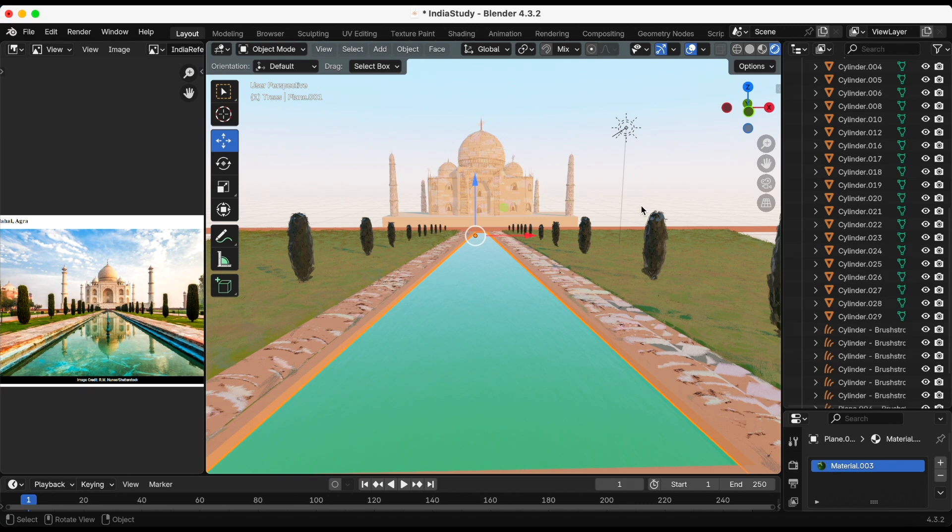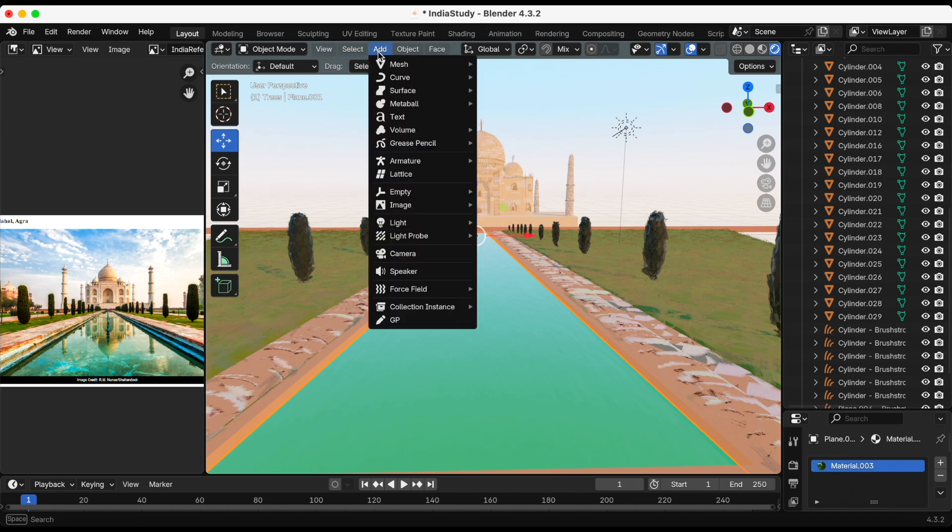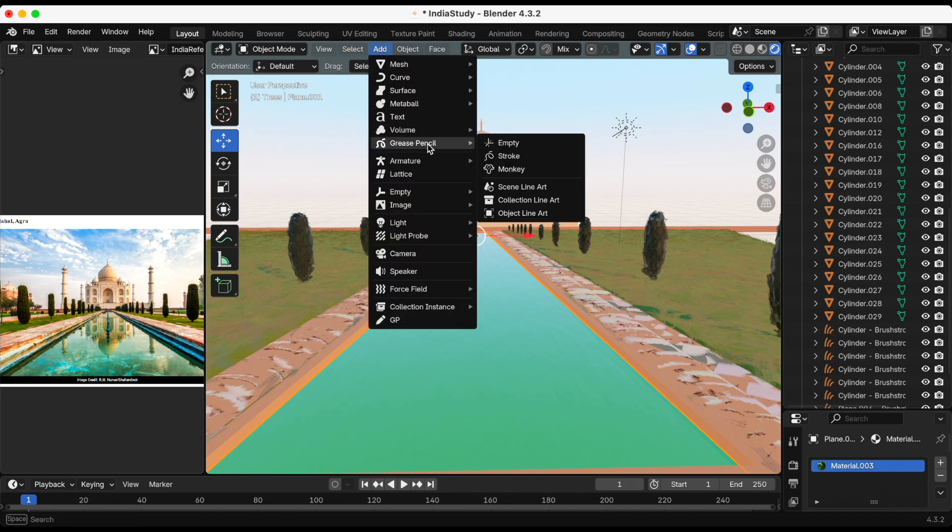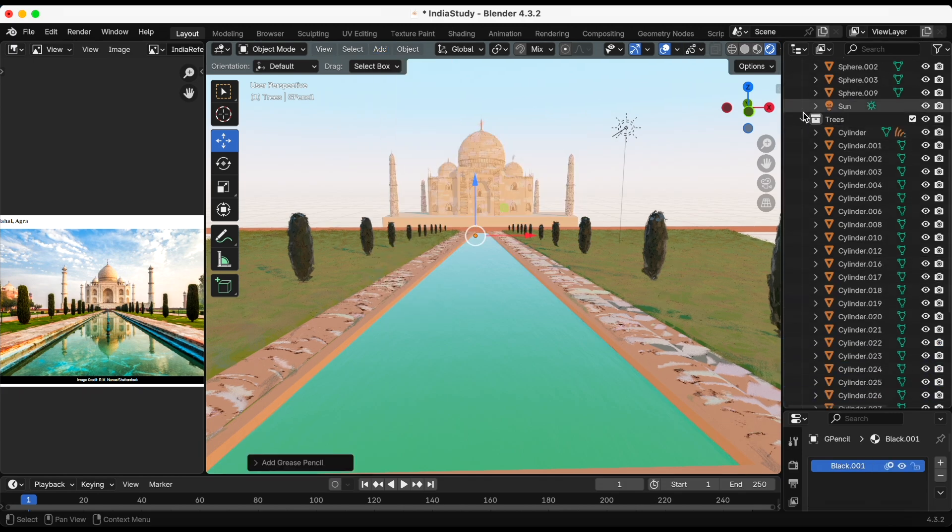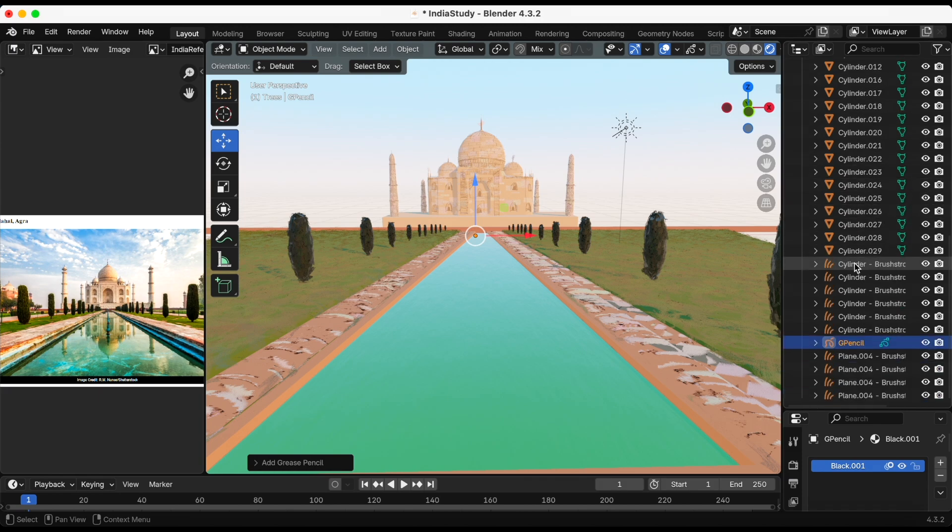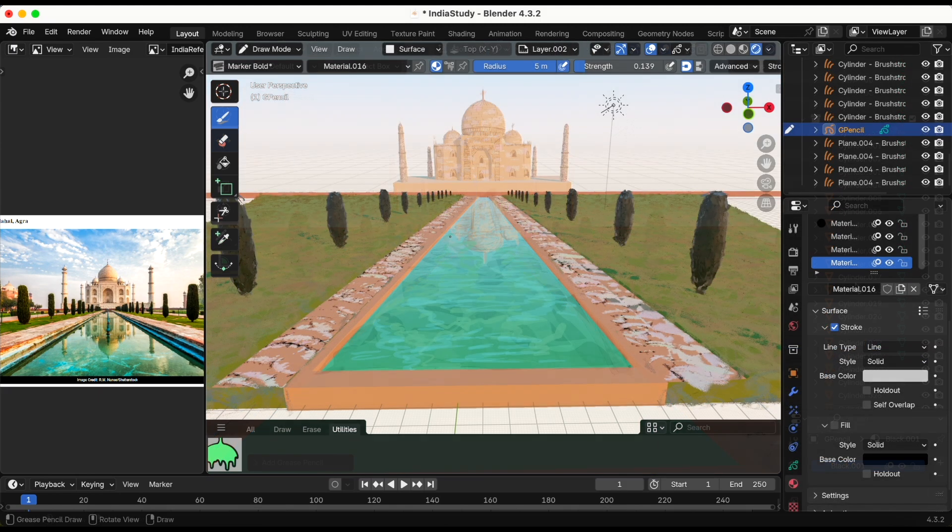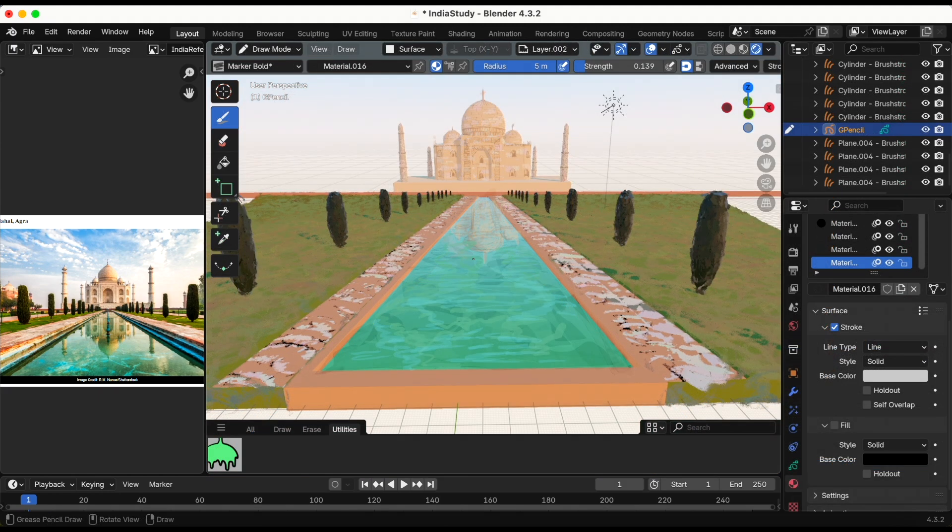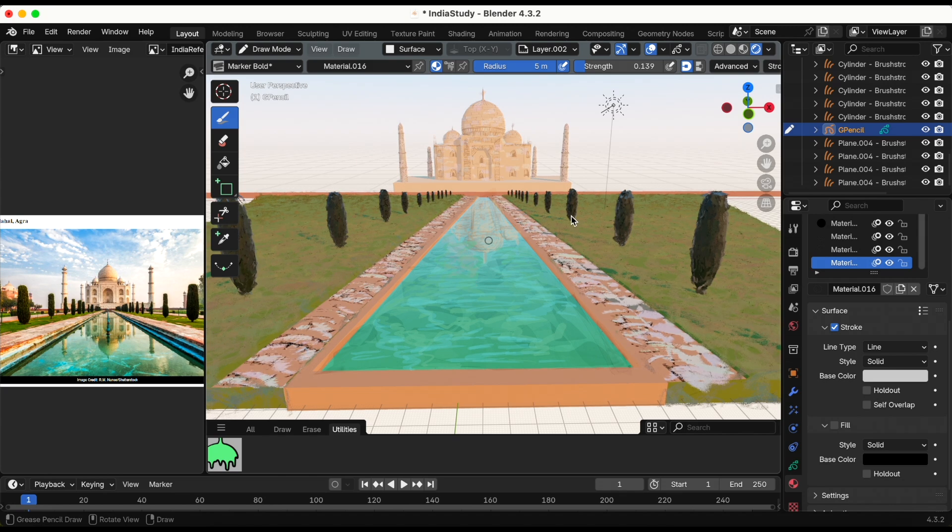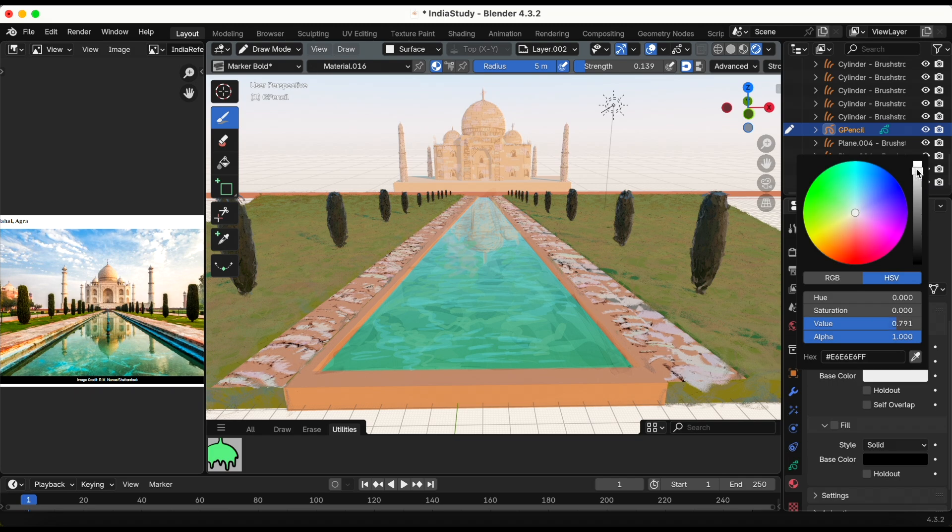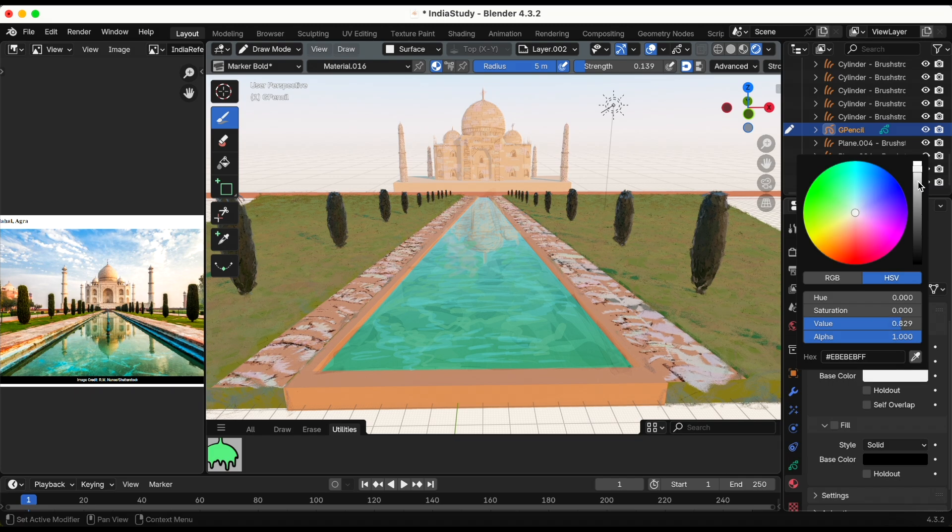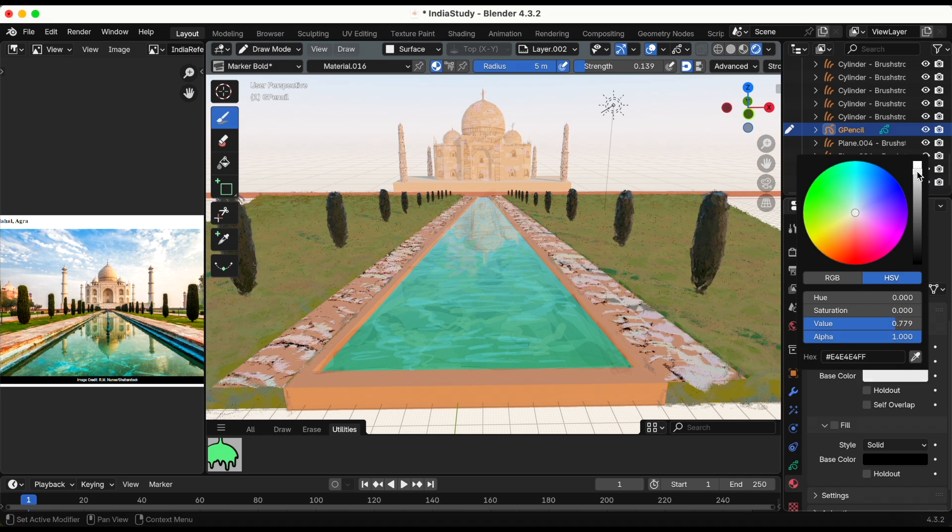For the water I thought it would be really good to add a grease pencil because you see the reference image, you see the reflection of the Taj Mahal in the water and that's what I want to create. I ended up using the marker brush the most and I'm just adding the finishing touches right here.